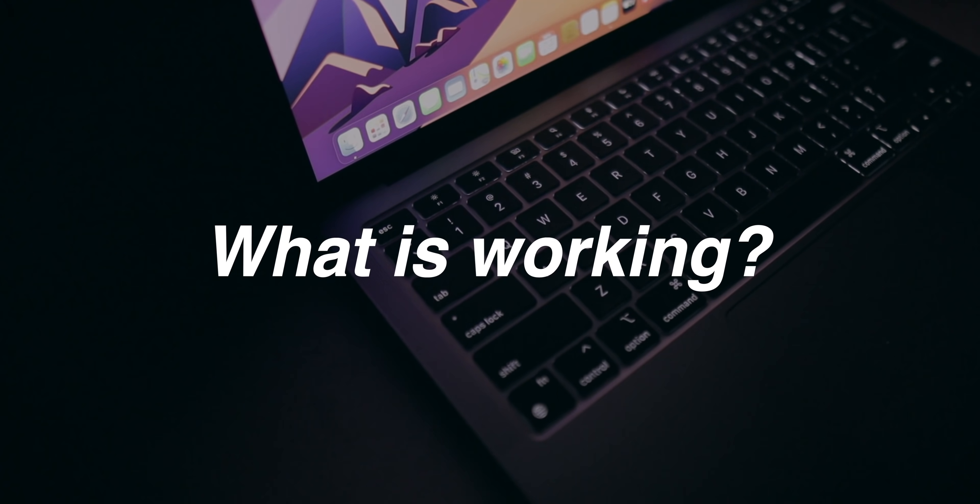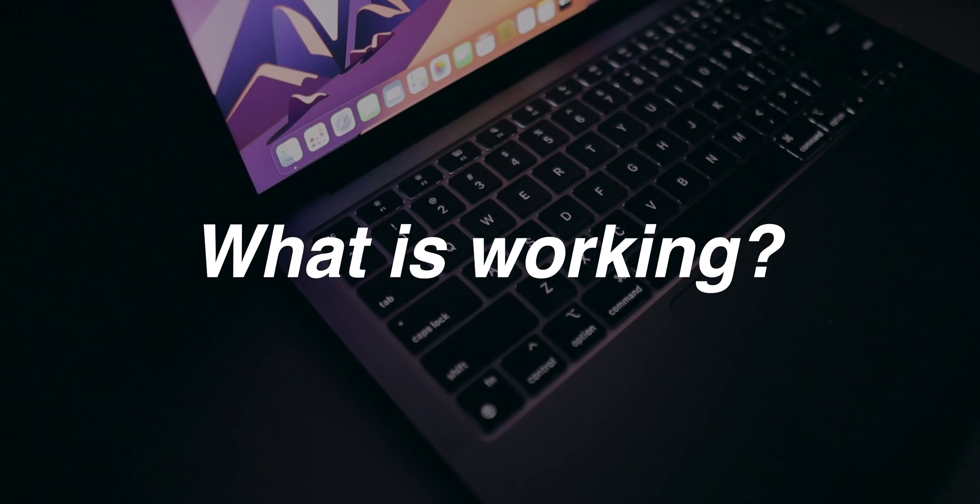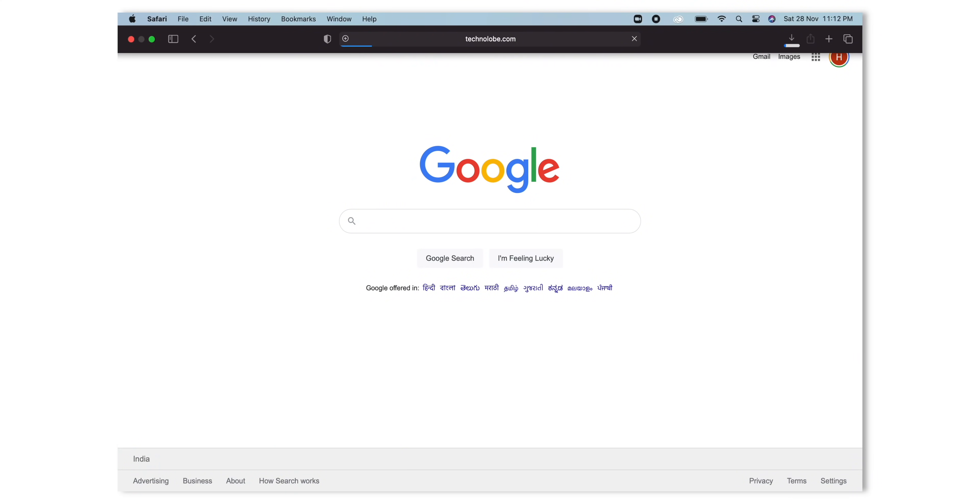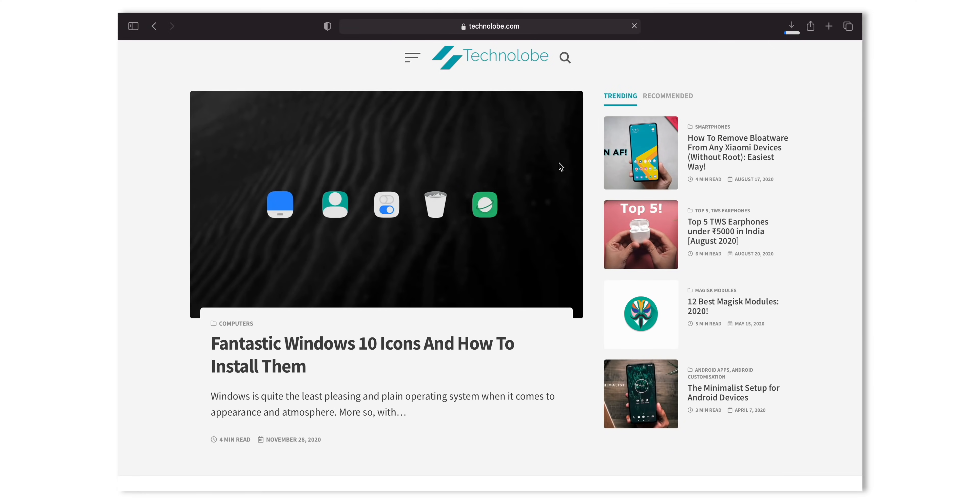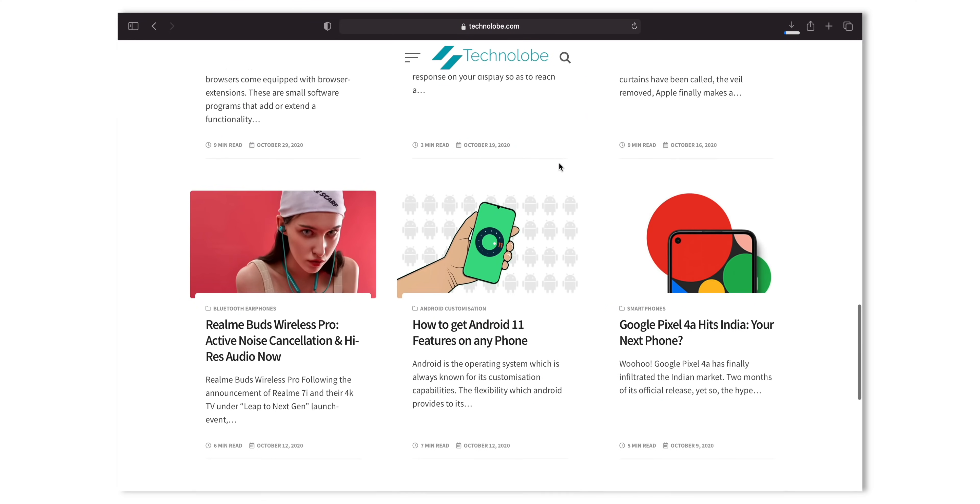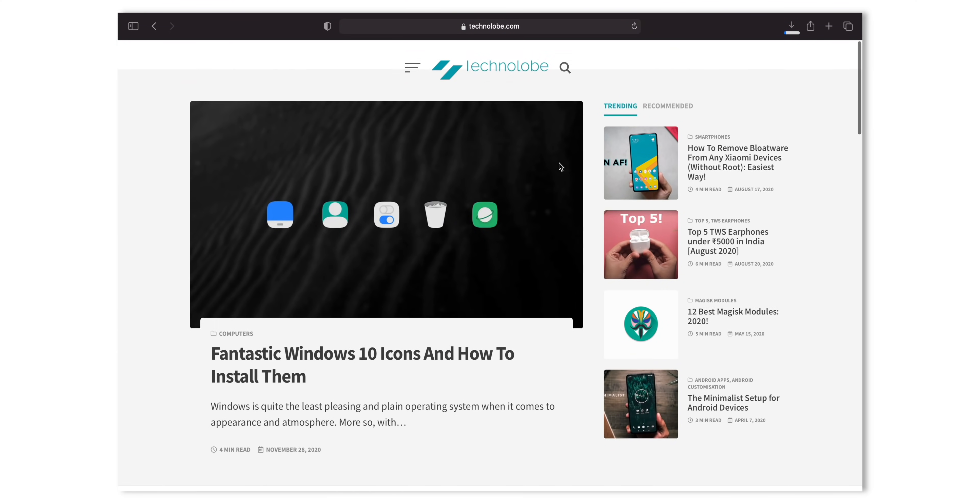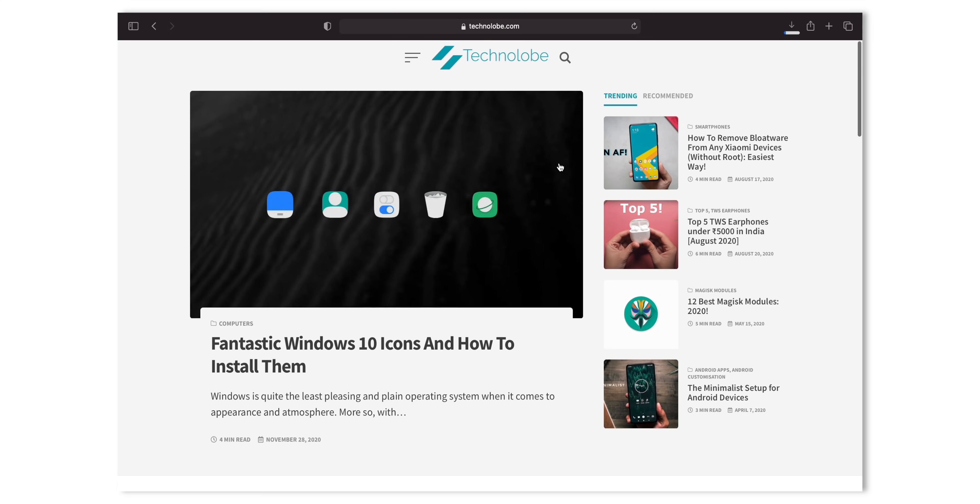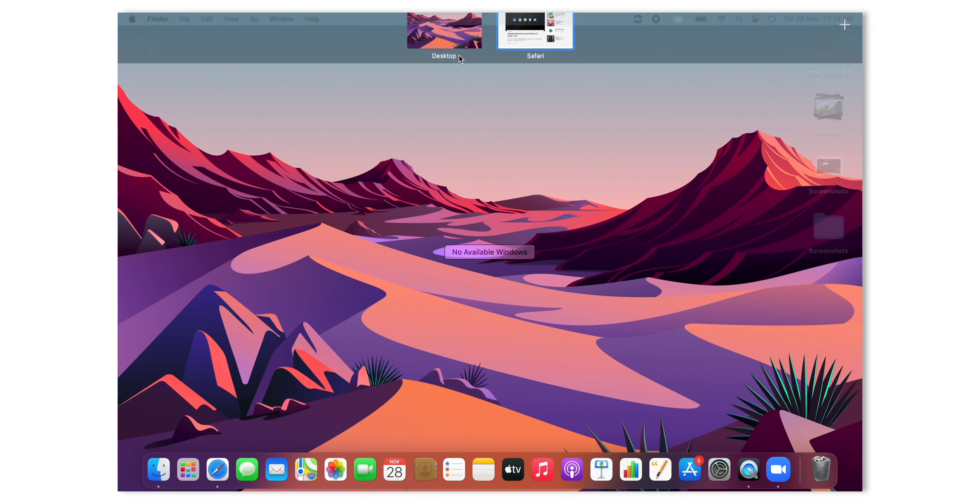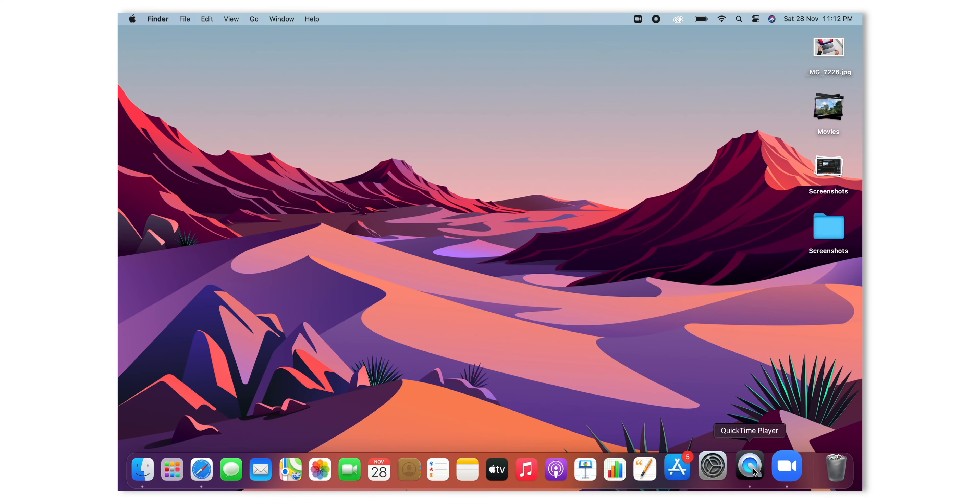First and foremost, what is working and what is not working? All Apple apps that are first party apps are working absolutely fine. And that is expected because this is an Apple computer. So apps like Safari, Final Cut Pro, iMovie, Pages, Keynote, etc. are working absolutely fine. And that is a great thing.